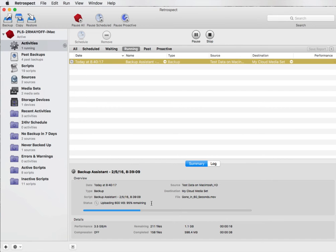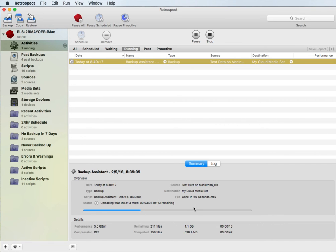After the first 600 megabytes have been uploaded you're going to see this value reset again back to 100 percent remaining as it uploads the next 600 megabyte chunk of data onto your cloud server.